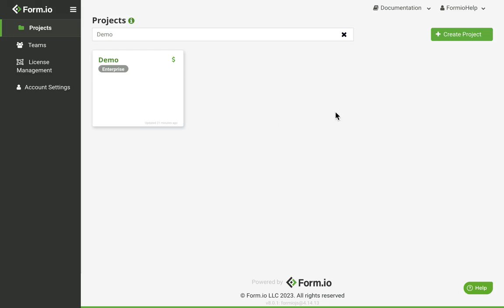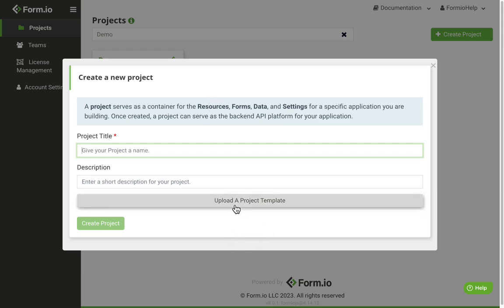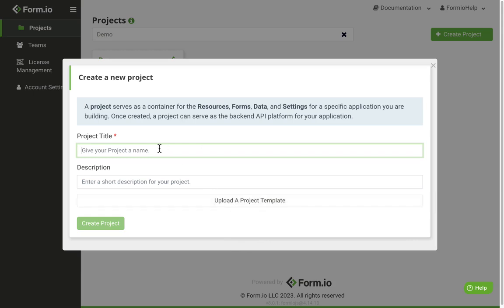To create a new project, log into the portal and click the Create Project button. You can either create a brand new project, which will include the default forms, resources, and roles, or import an existing project by clicking the Upload a Project Template button and selecting a project JSON file from your local machine.